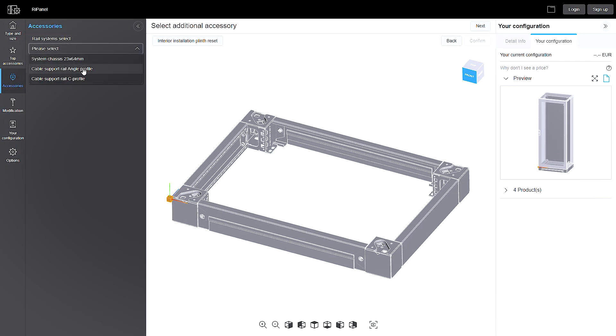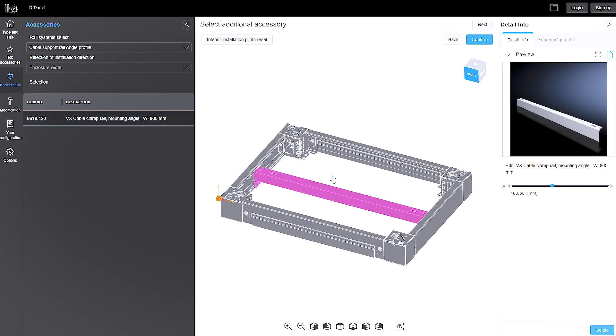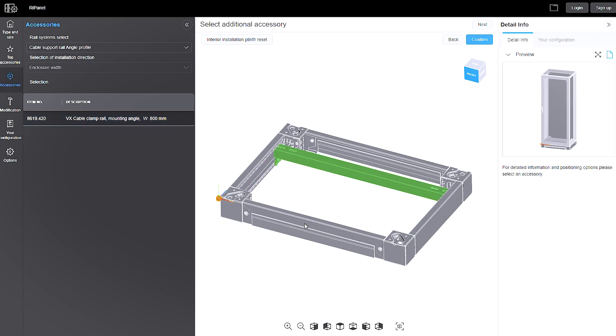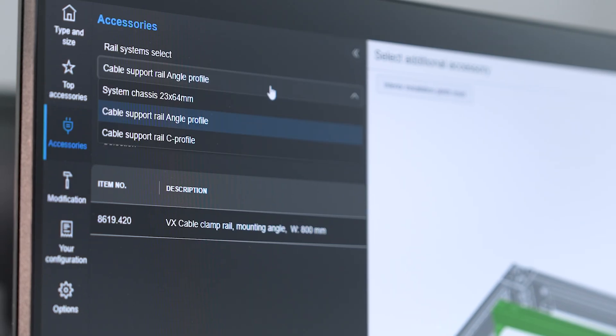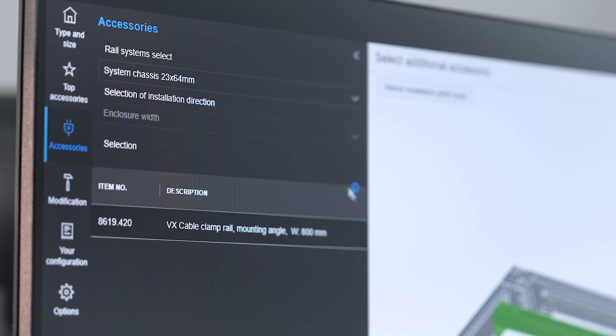Here I select the cable support rail, which can still be freely positioned. An additional chassis for cable routing.